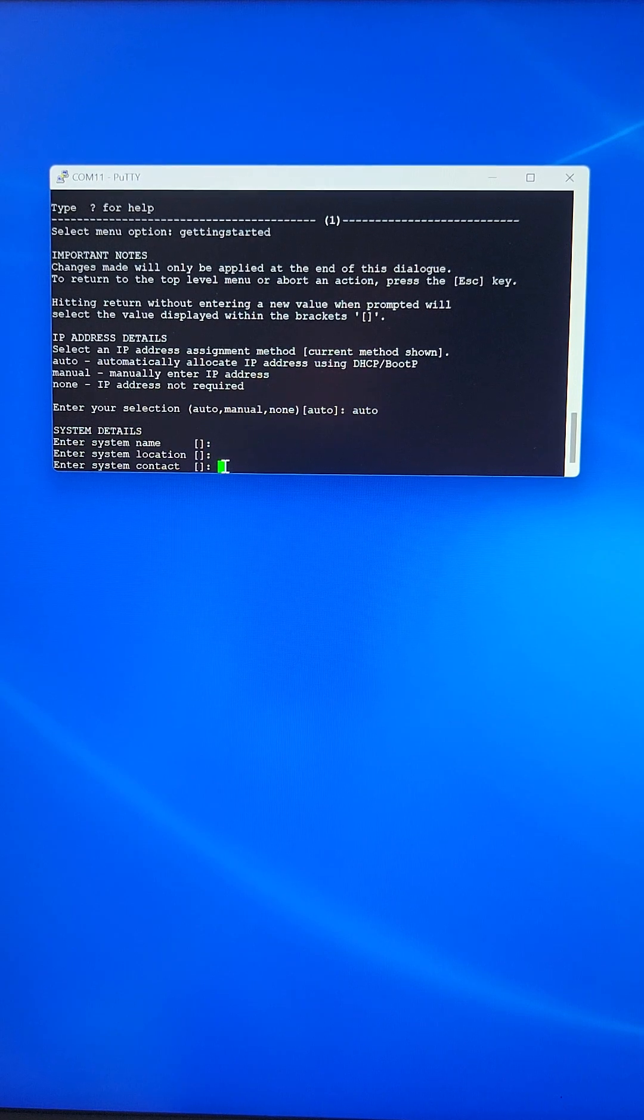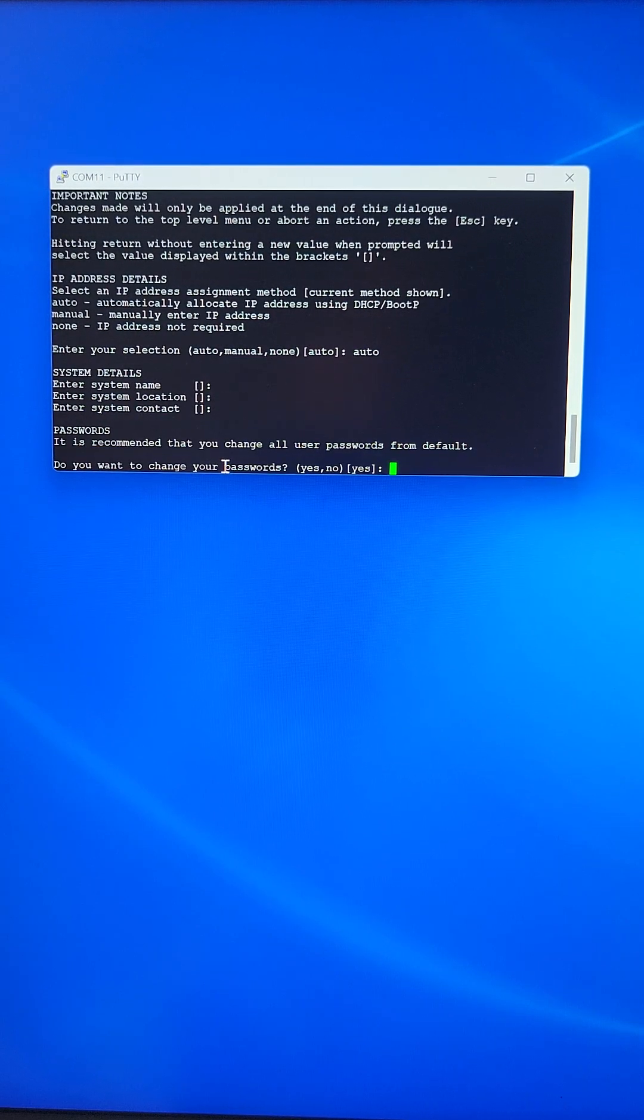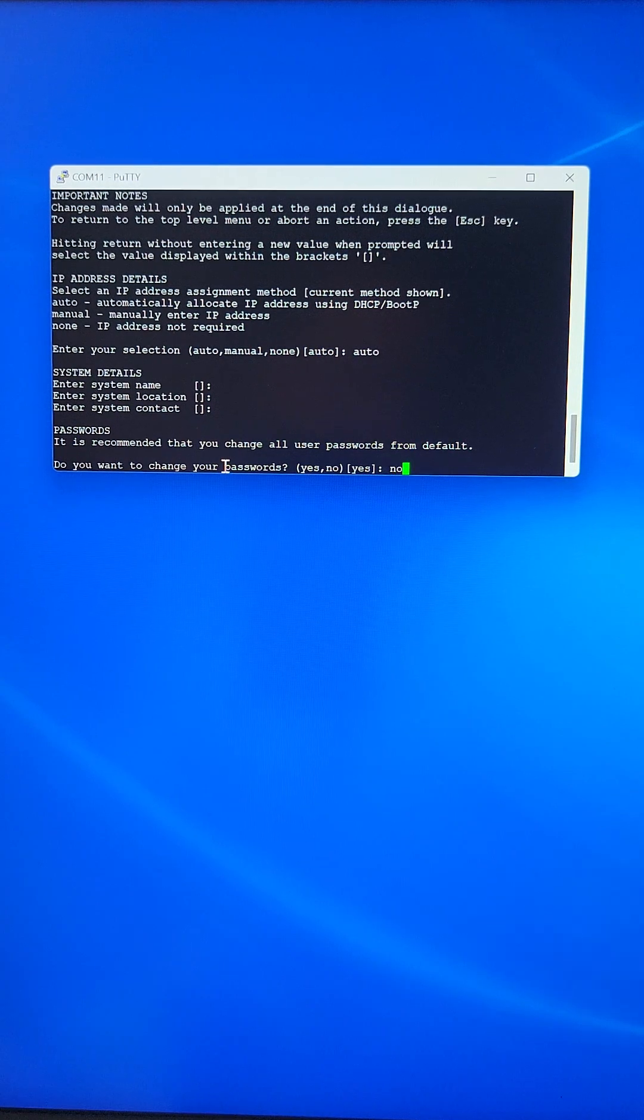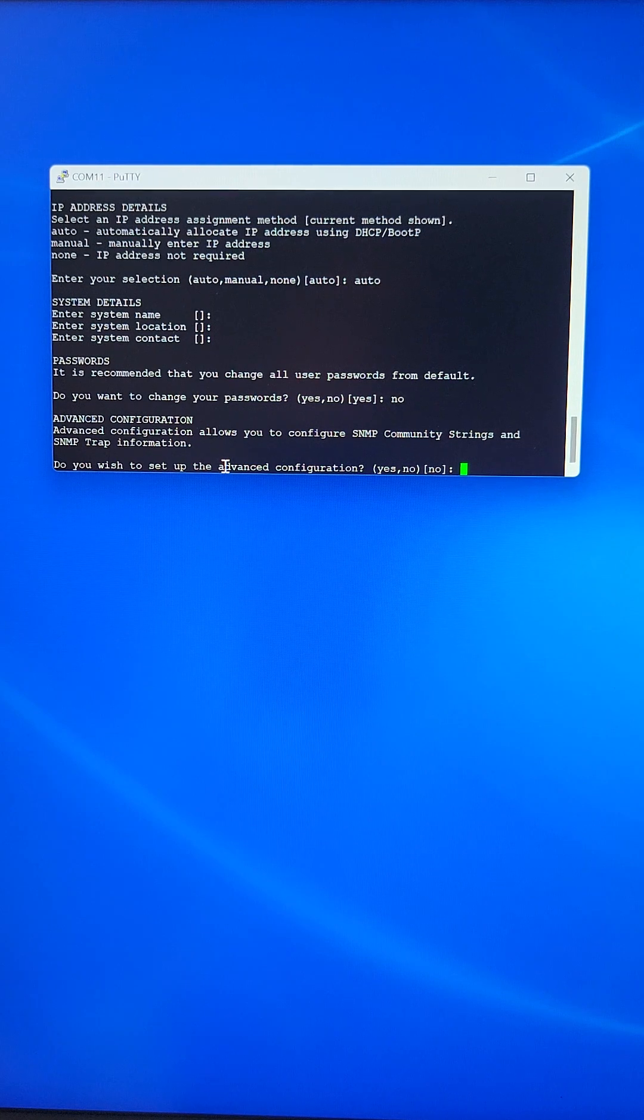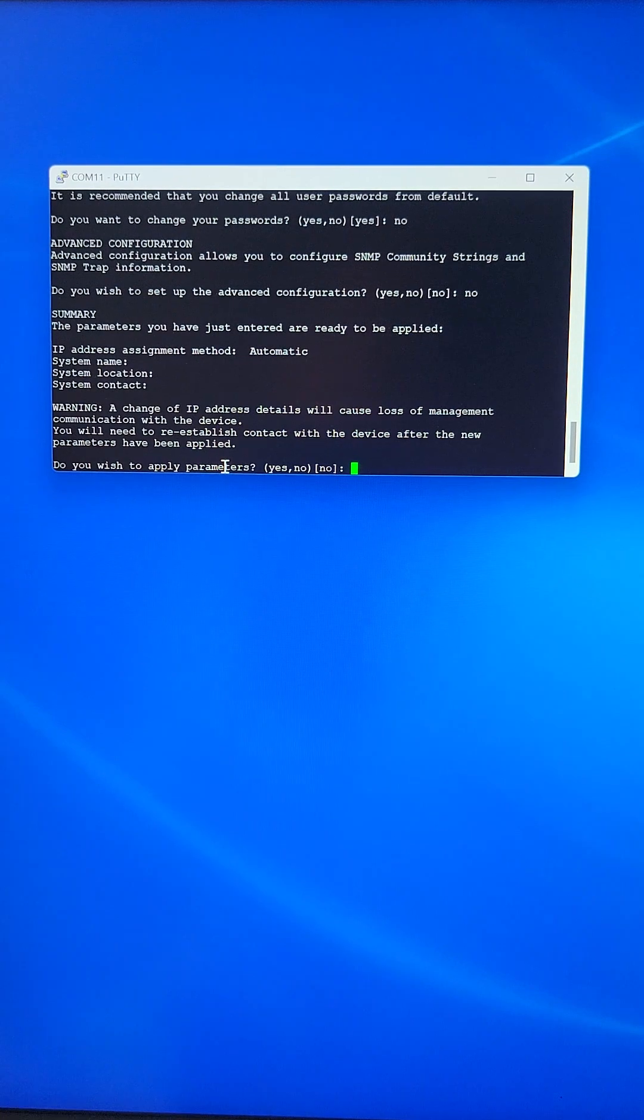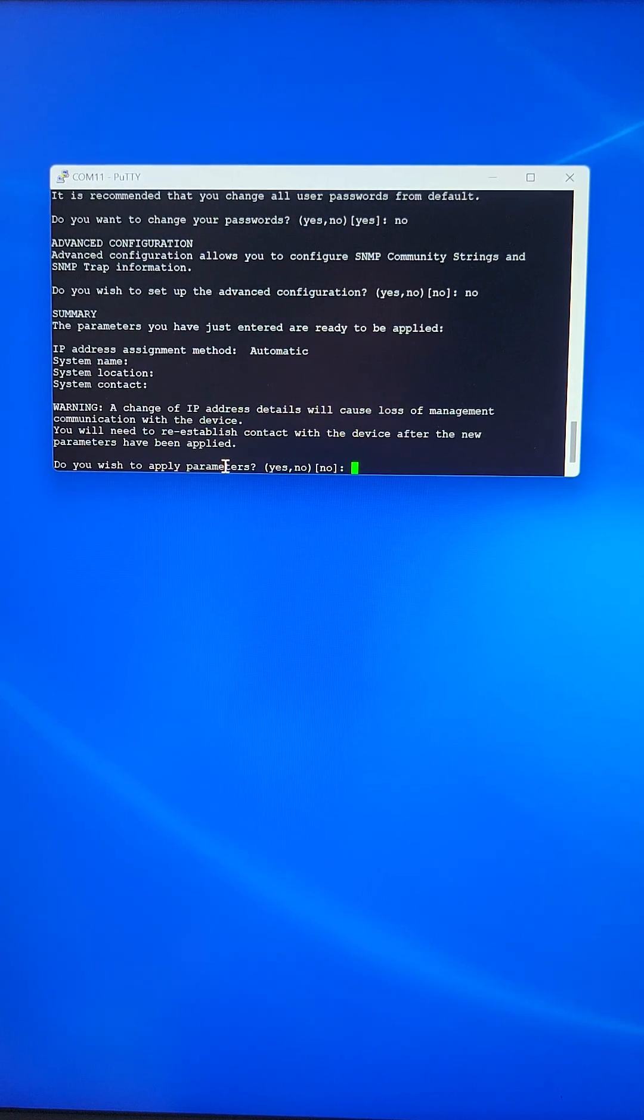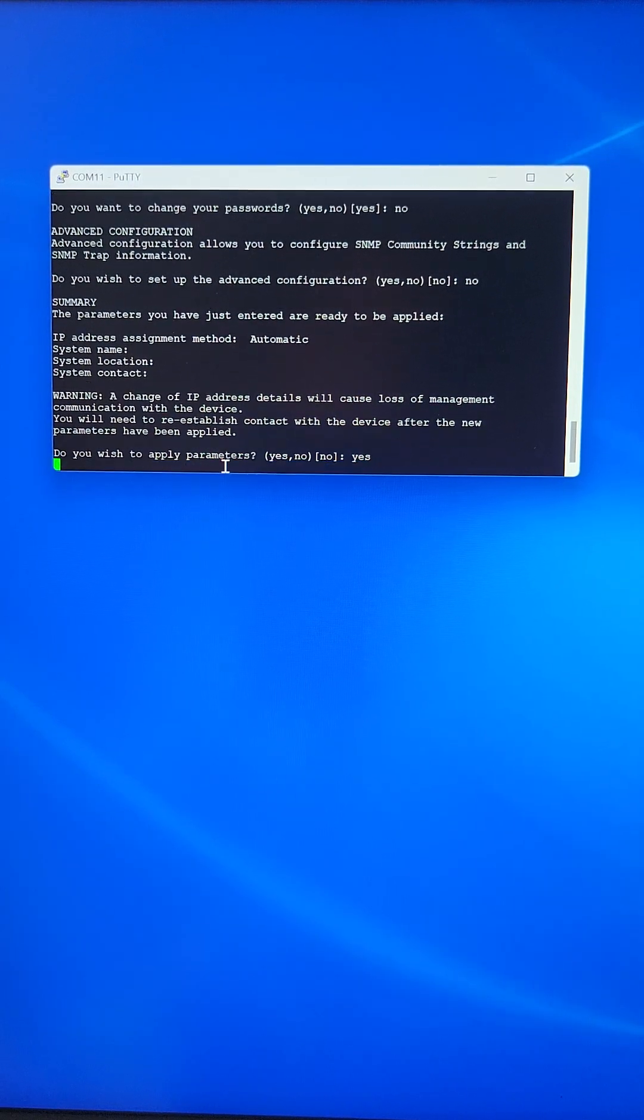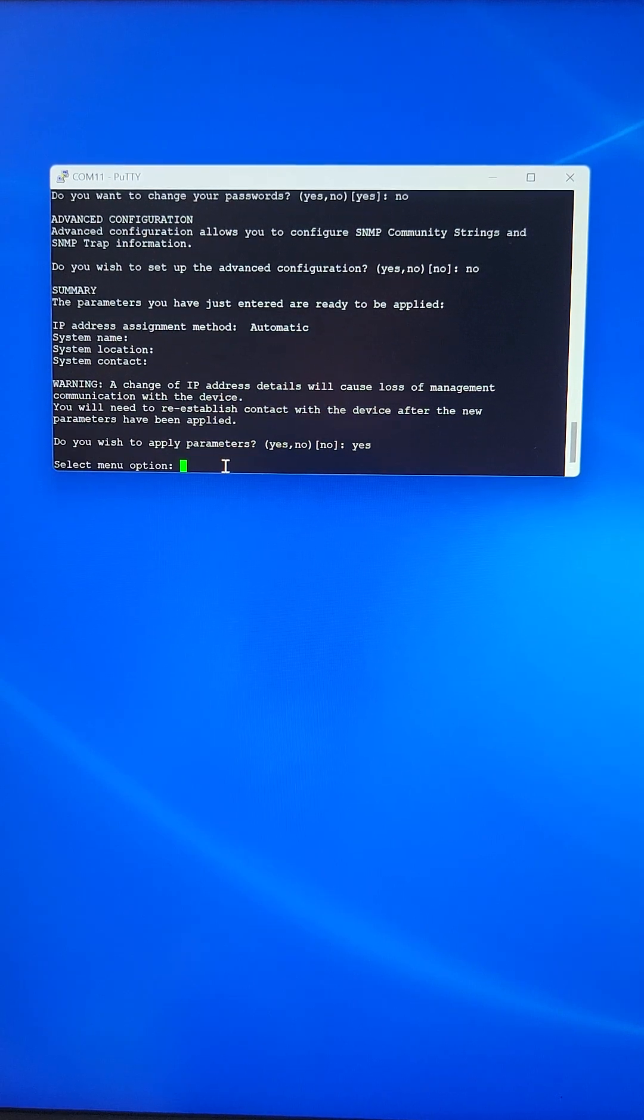Enter for blank system contact. Do you want to change your password? No. We accept the defaults. Do you wish to set up advanced configuration? No. Do you want to apply parameters? Say yes. And that's it.